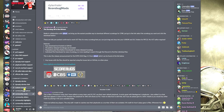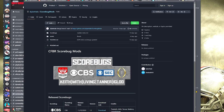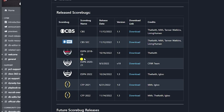Once you're in the College Football Revamped Discord, navigate over to Community Mods and find the Score Bug All-in-One Release. Scroll down and click the GitHub link, which will take you to where you can download all the different score bugs to replace the current ESPN one living inside the game. Shout out to The Keith, Myth, Tanner Watkins, Living Human, the College Football Revamped Team, and Igloo for putting this together.